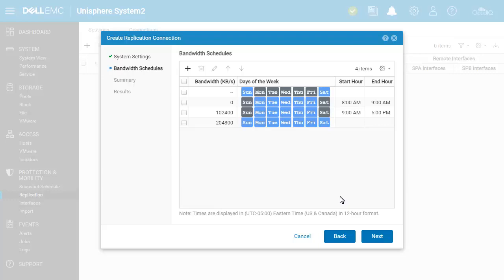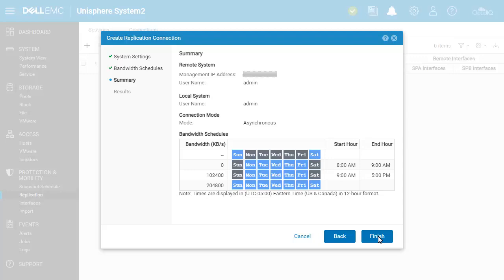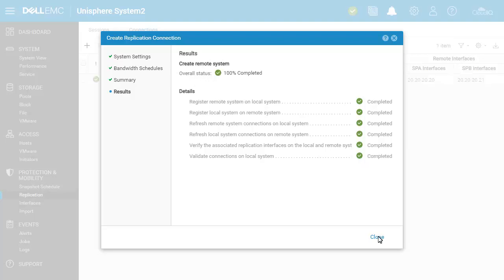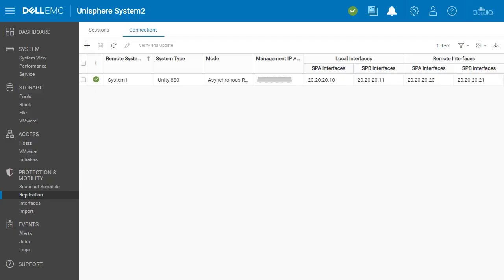More schedules can be added and customized as needed to control traffic on specific days or during specific times. The bandwidth schedule page enforces schedules from top to bottom, so it is suggested to order the schedules from most specific to most generic. In this example, traffic is limited on all days to 204,800 kilobytes per second by the last schedule on the list, but other schedules are listed and therefore enforced first. On Saturdays and Sundays, the replication traffic has no restrictions, while from Monday through Friday it is more restricted to reduce network traffic. Once done, click Next. The summary page lists all settings being configured; if everything is OK, click Finish. The replication connection is now created and this window can be closed at any time. Once a connection is created, individual replication sessions for storage resources can be created.